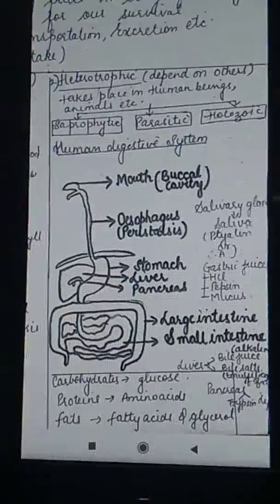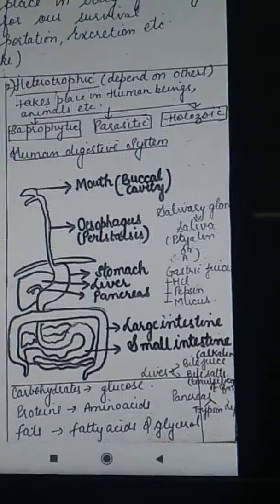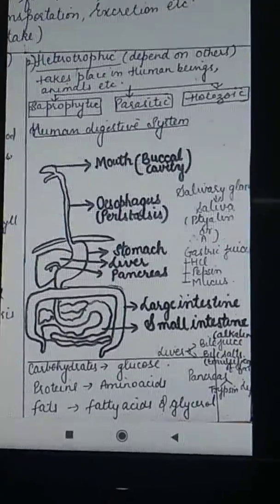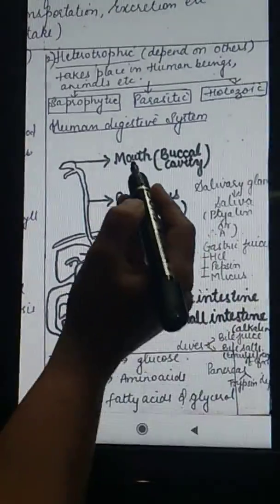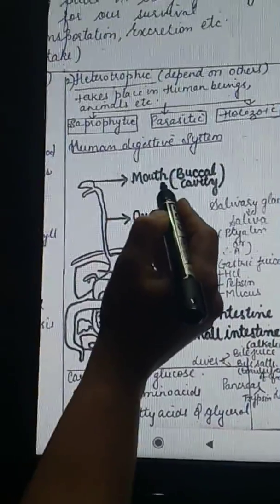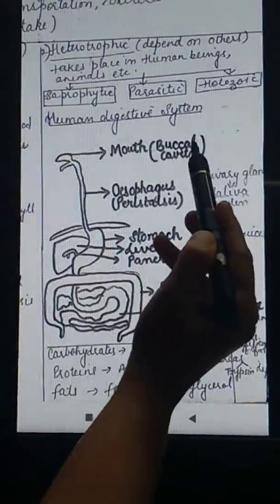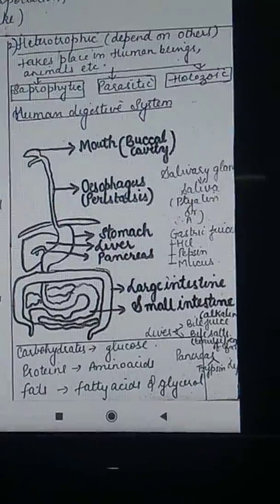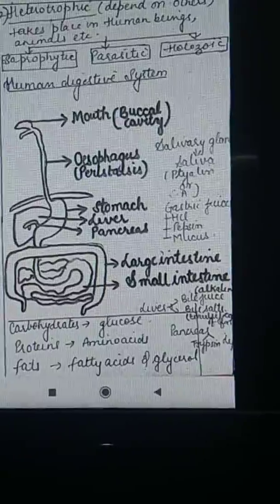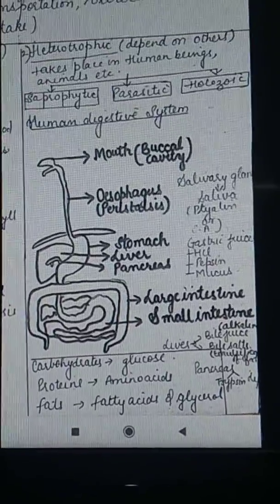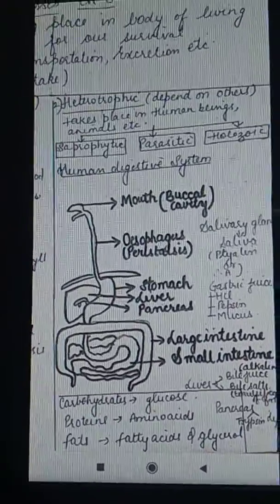Coming to the human digestive system, the first part is the mouth, which is also known as the buccal cavity.